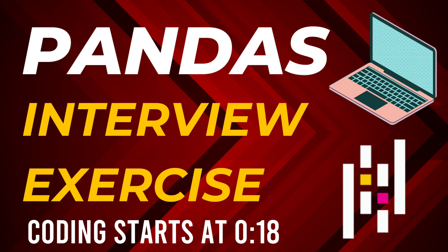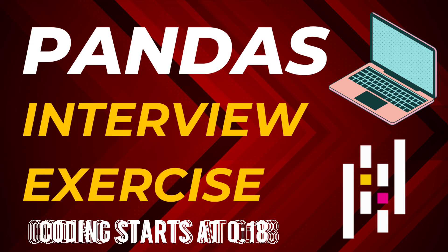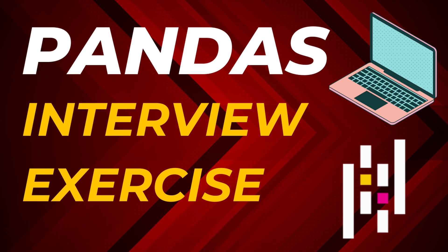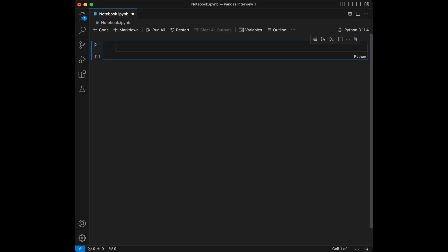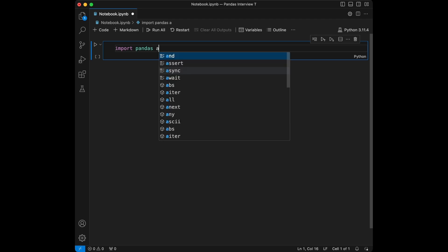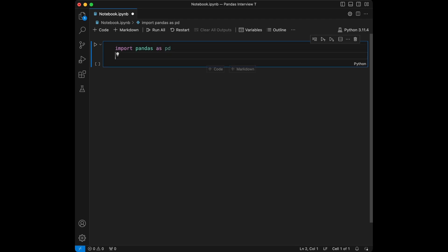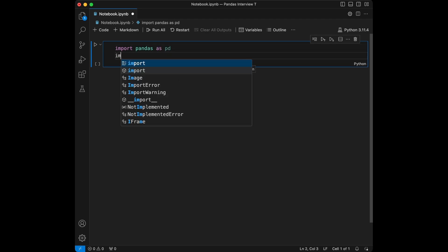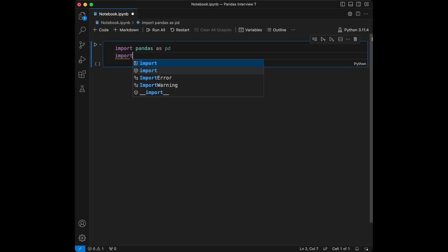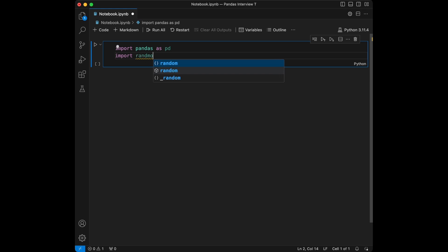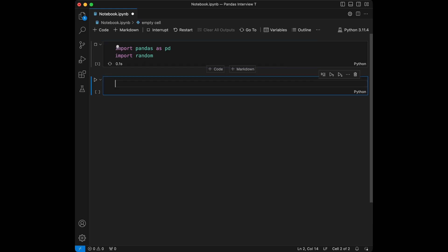Our dataset will have four columns: airline, destination, flight duration, and seats available. Let's create some data to work with. I'm going to import the libraries we are going to use in this video — I will import pandas and I will import random for the data creation.